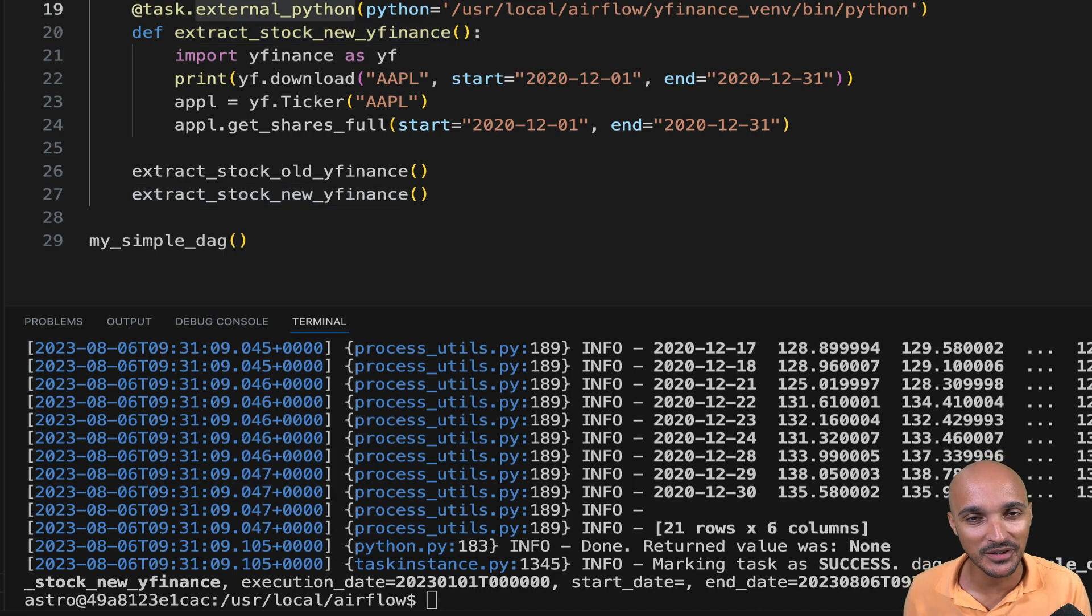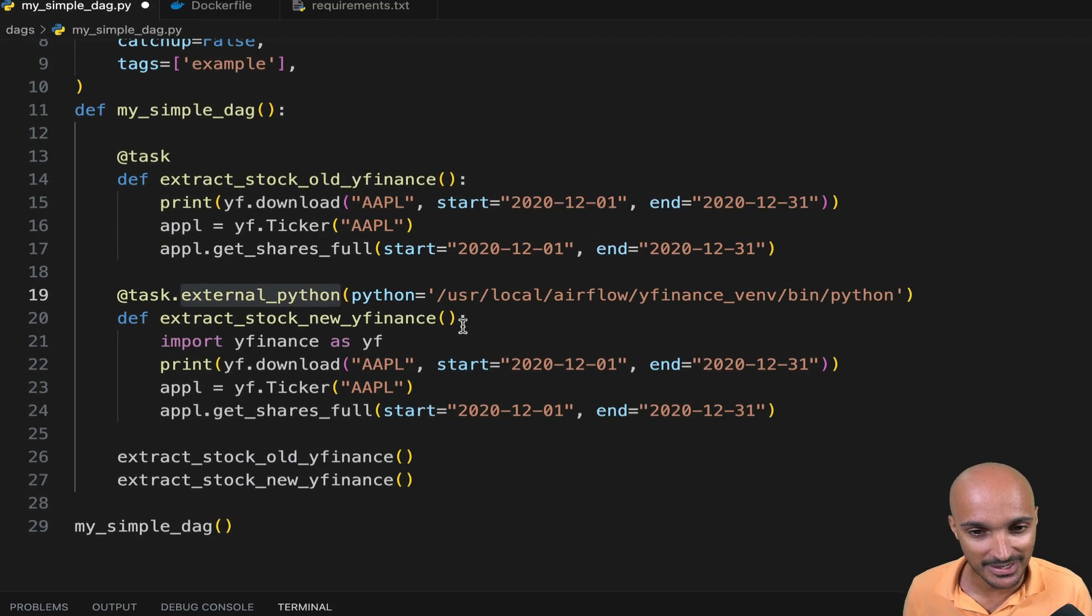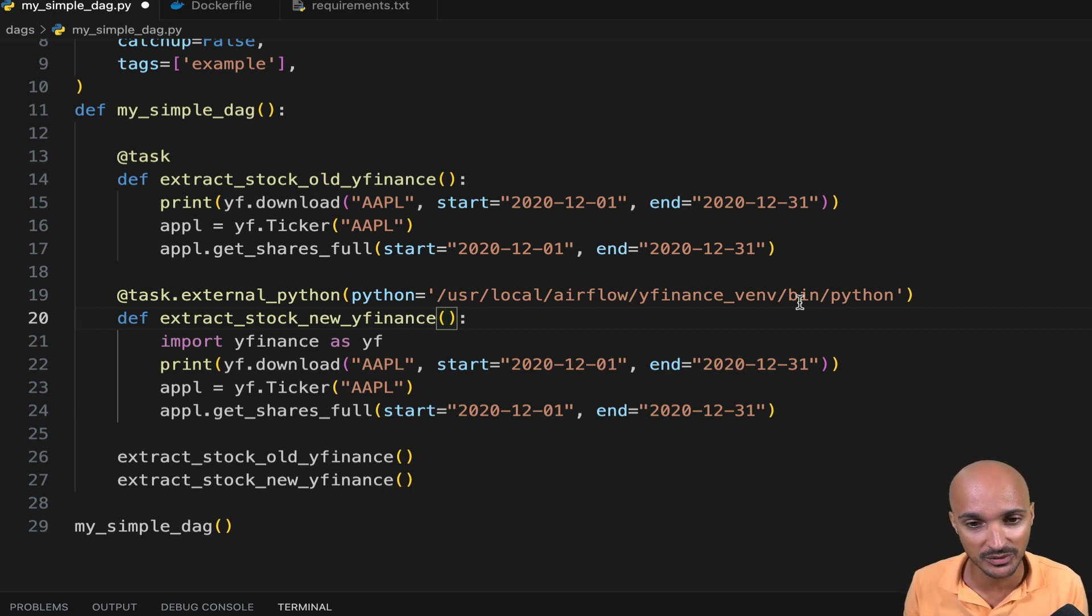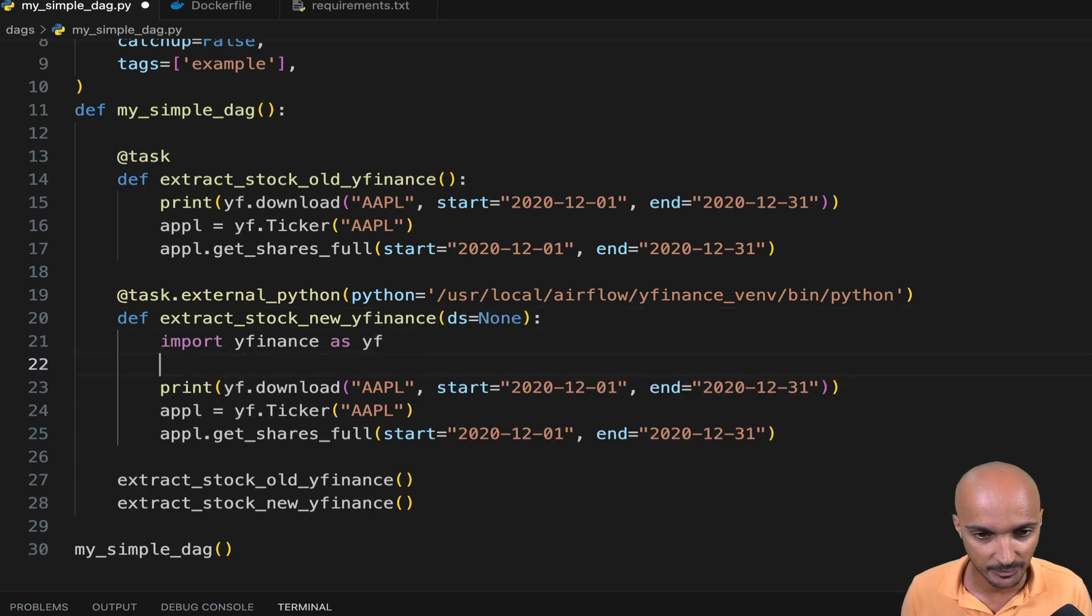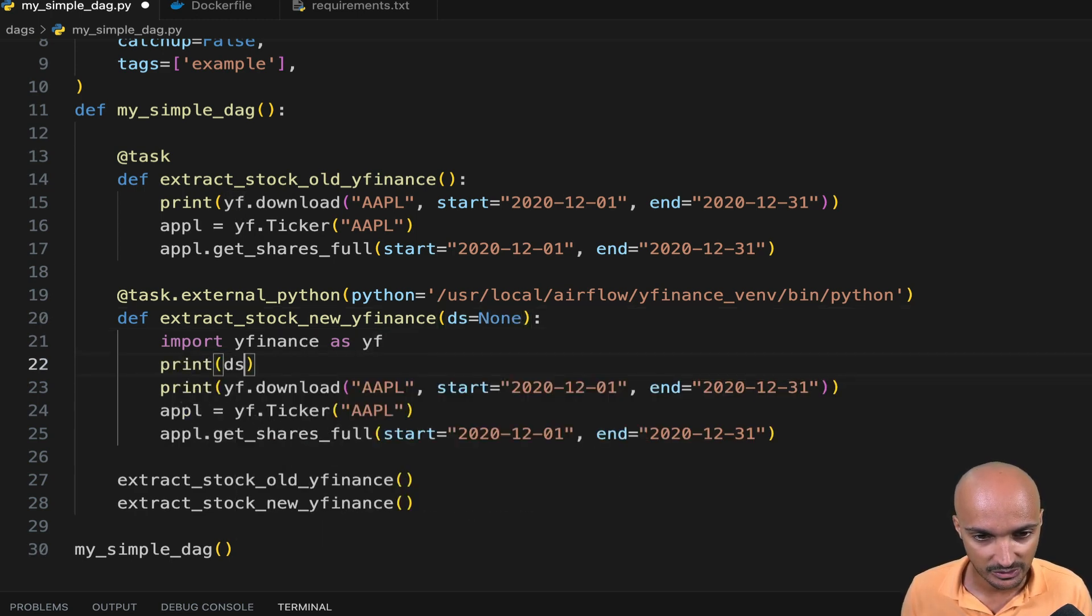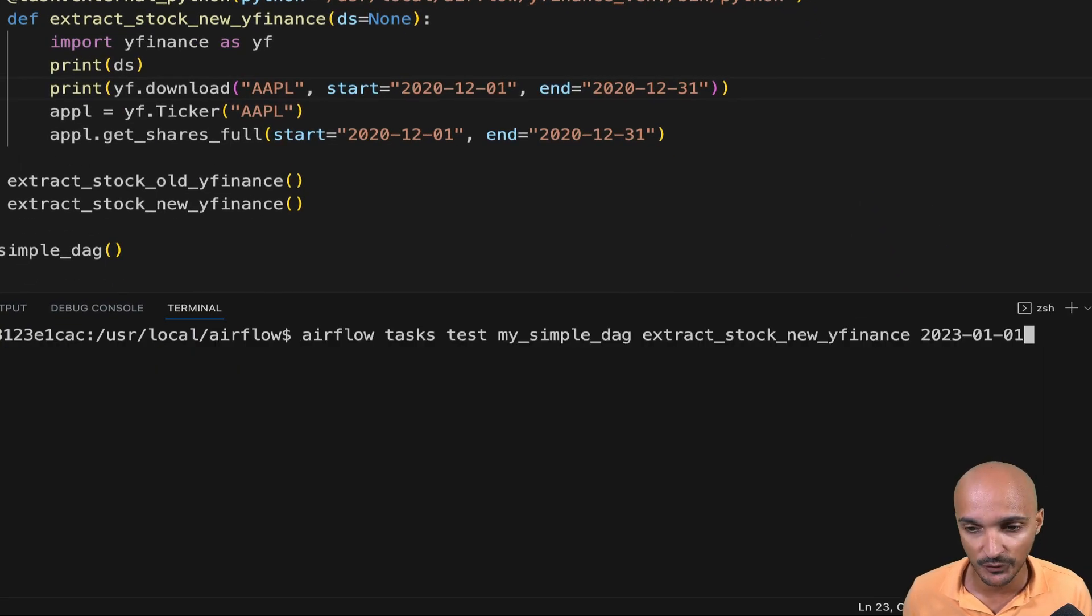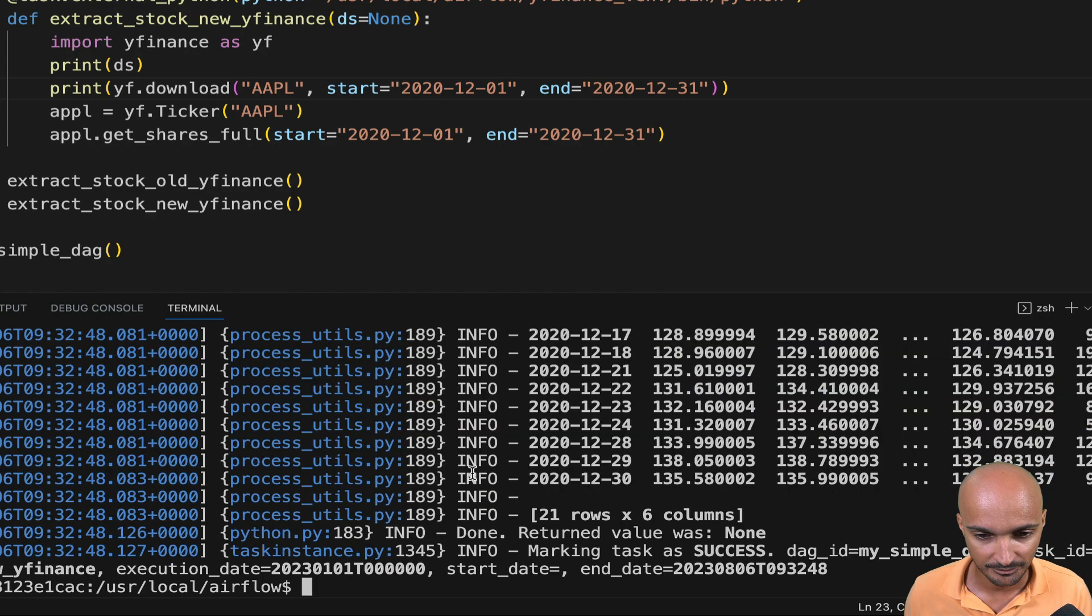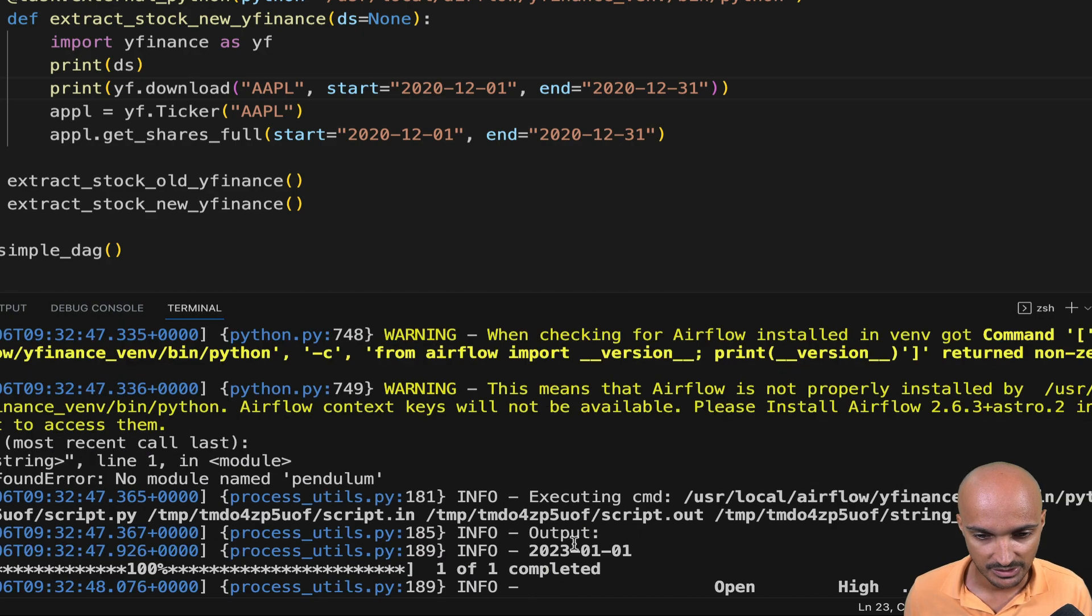Quick bonus before finishing that video, you can pass some interesting Airflow context variables as well. So let's imagine that you want to get the current daytime of your DAG run. You can just use ds equals to None and then print ds here. So if you execute the same task again with the following execution date, the 1st of January 2023, you will be able to see that date here. So that might be useful for you.